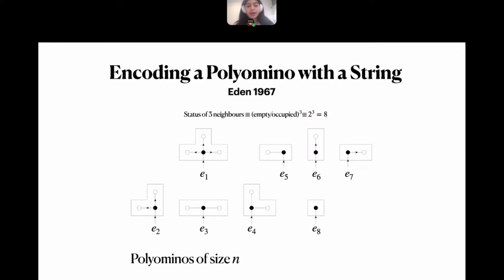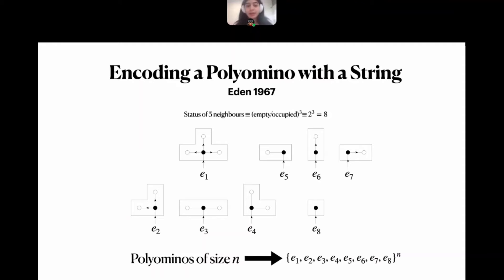Another way to view Eden's construction is that as we traverse the cell adjacency graph we assign each cell a building block. There are eight building blocks because we encode the status of three neighbors — each either empty or occupied — giving 2³ = 8 options. This is equivalent to a mapping into strings over an alphabet {e₁, …, e₈} of length n.